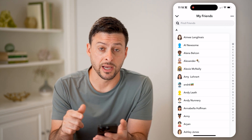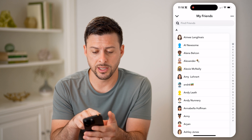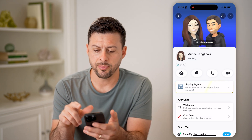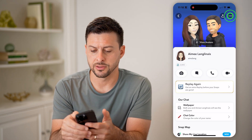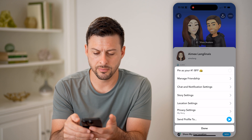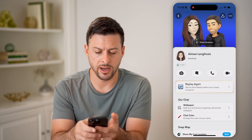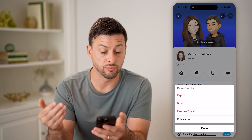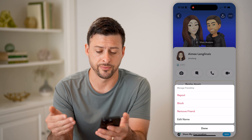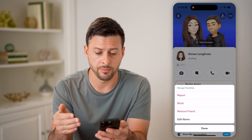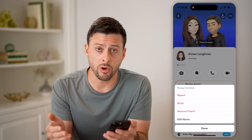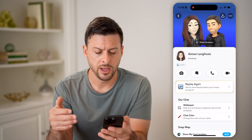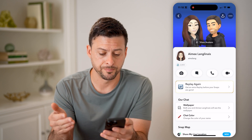Now let's say I wanted to hide someone. I can tap on their profile, tap on the three dots at the top right, and you can see I can hit Manage Friendship. I can choose to remove them as a friend, I can choose to block them — that will also remove them as my friend — but there's no hide option.